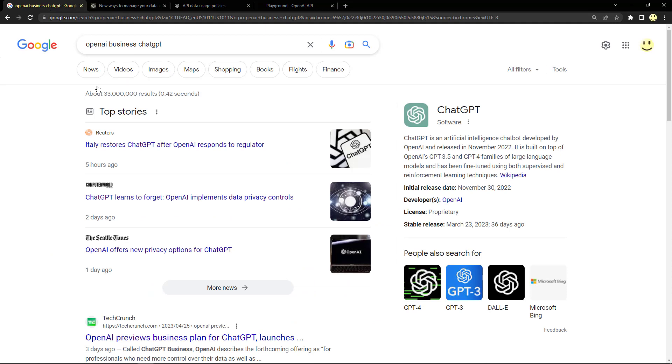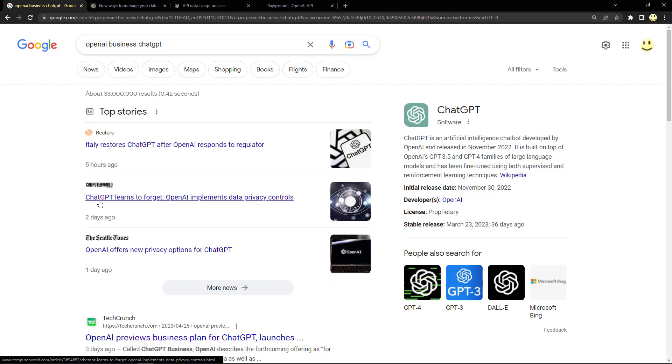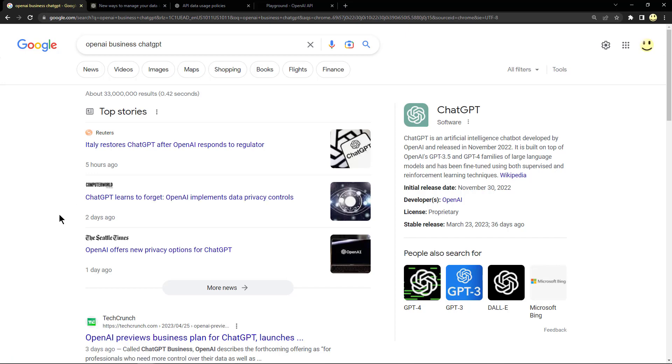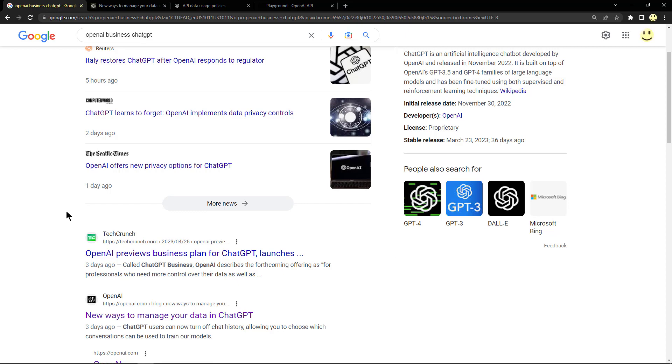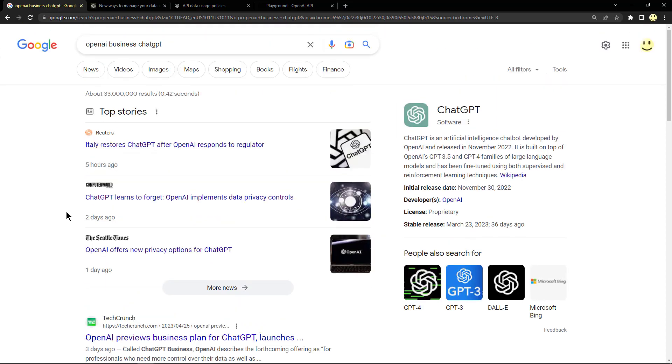I also did a search initially in Google for OpenAI Business ChatGPT just to see what's being said about it as of the making of this video. We can see like right here, Computerworld: ChatGPT learns to forget, OpenAI implements data privacy controls. The Seattle Times: OpenAI offers new privacy options for ChatGPT, and TechCrunch is talking about it. There is some mention of it in the Google search results.